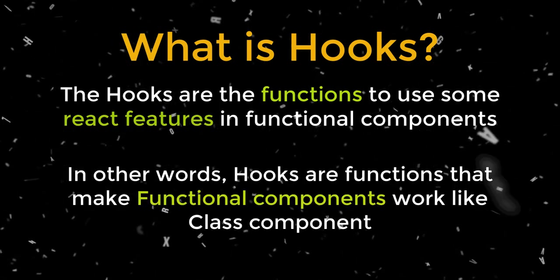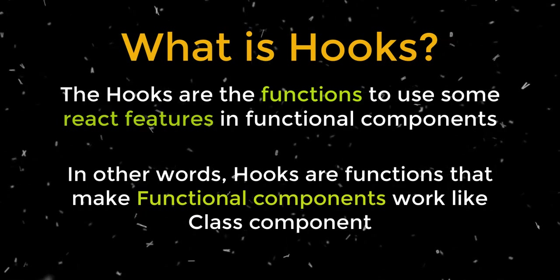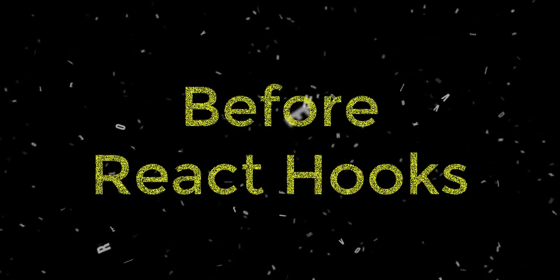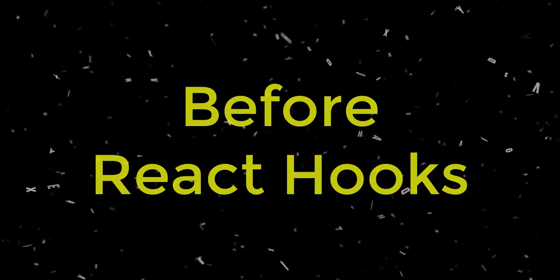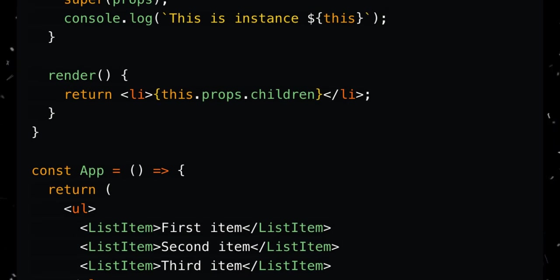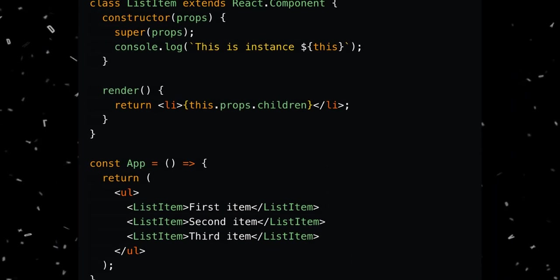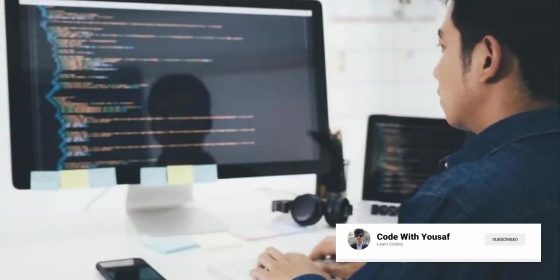Before React launched hooks, before React came to the ground, we were using React class components. We were using the React lifecycle methods which were complicated for the coders and they were confusing, and the developers had problems with that.